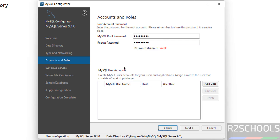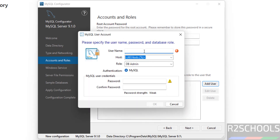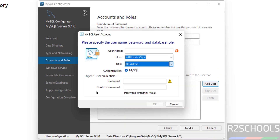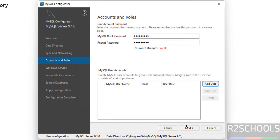If you want to create a user account, click on Add User. You can also add users later once you connect to the MySQL server. Here you need to provide a name, host type, roles, and a password. I am not going to create one right now — just showing you how — so click Cancel.